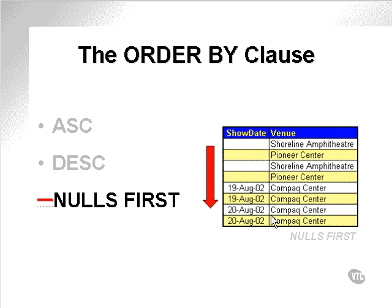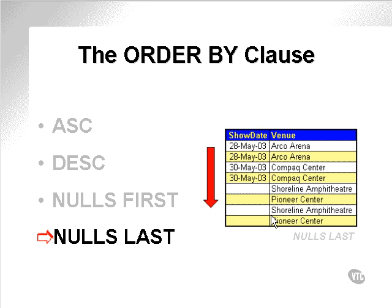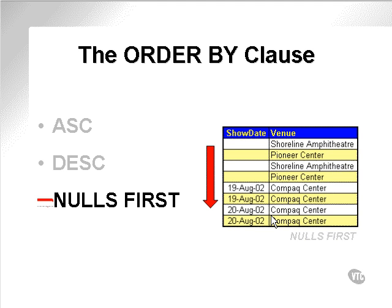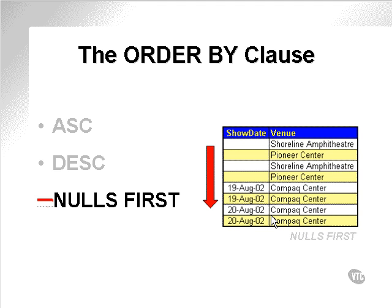Nulls first and nulls last. As we saw in an earlier course, when you sort a SQL statement that contains nulls, the nulls will always occur last by default. Null values are higher than any other value as far as an ascending sort statement or order by clause is concerned.